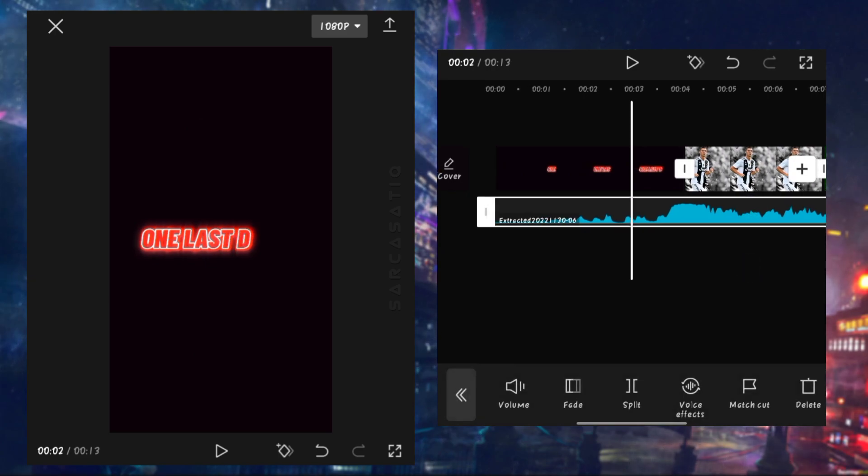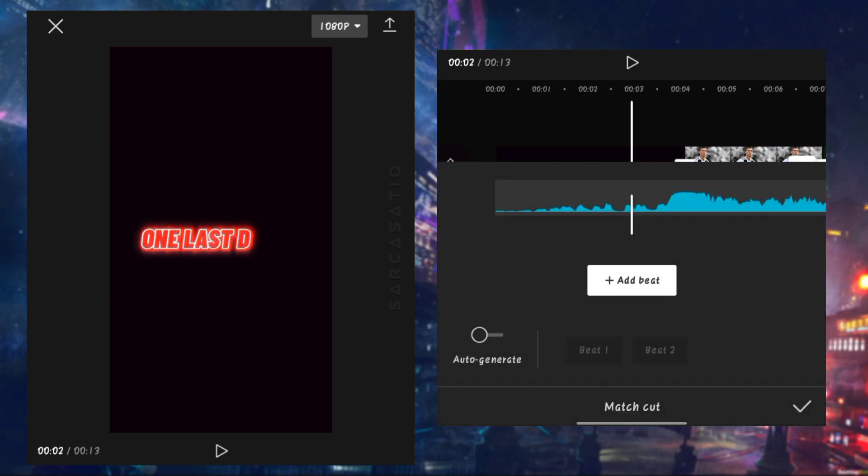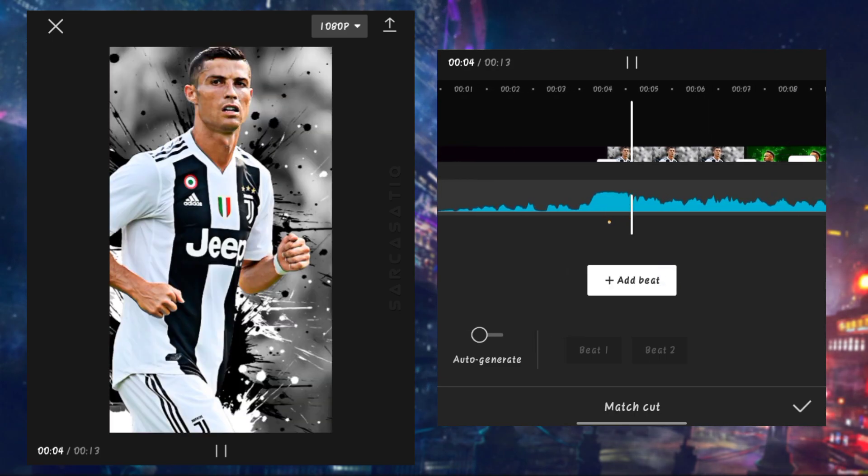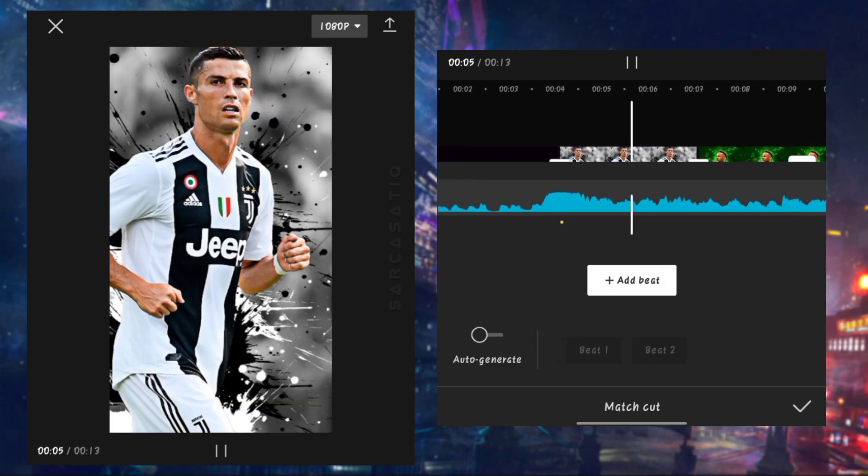Click on that match cut button below and add beat marks, so you can easily set your pictures on beat.